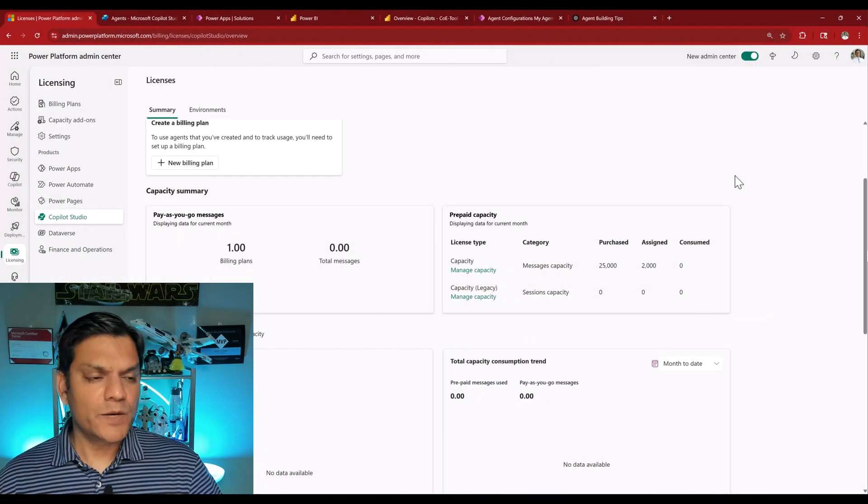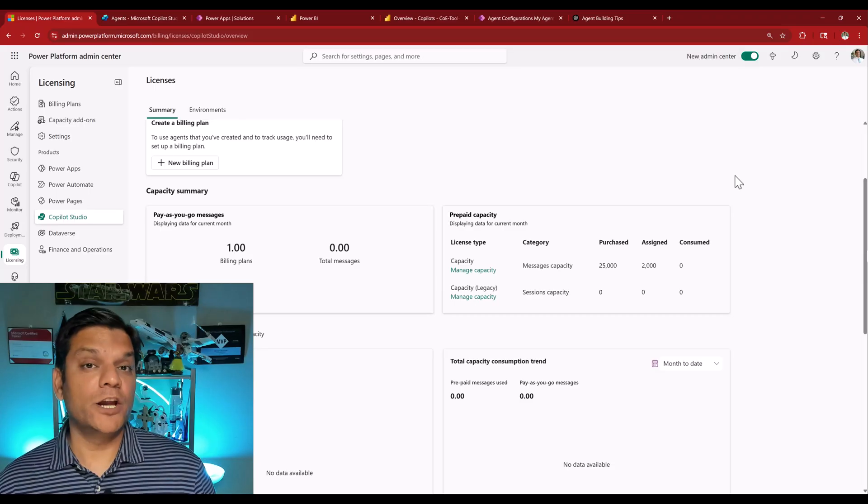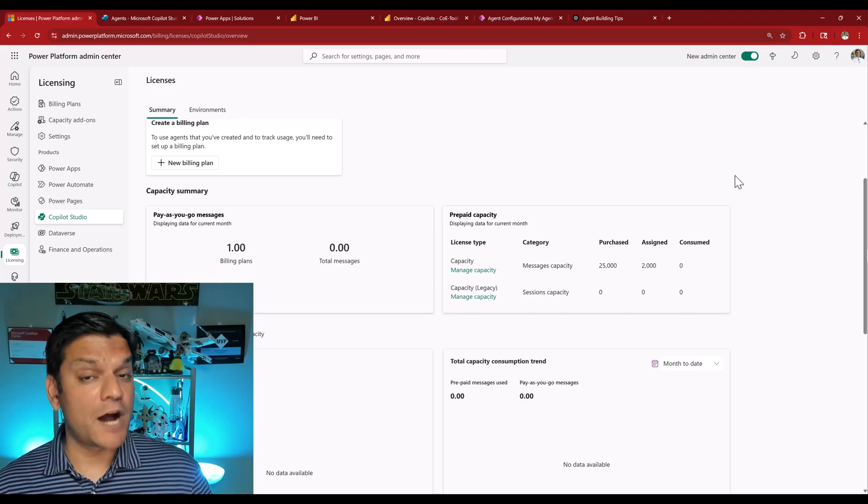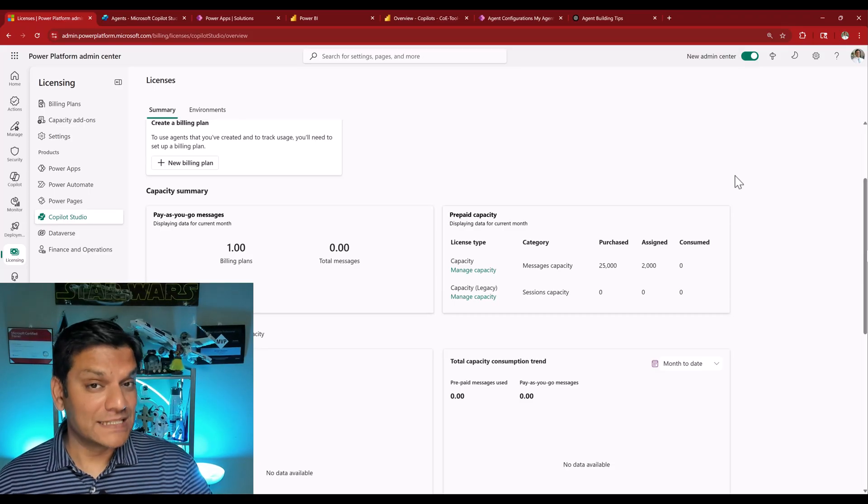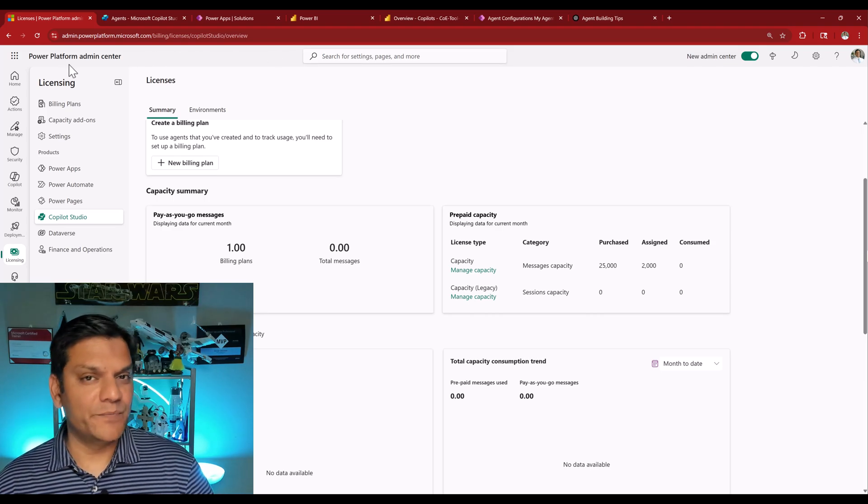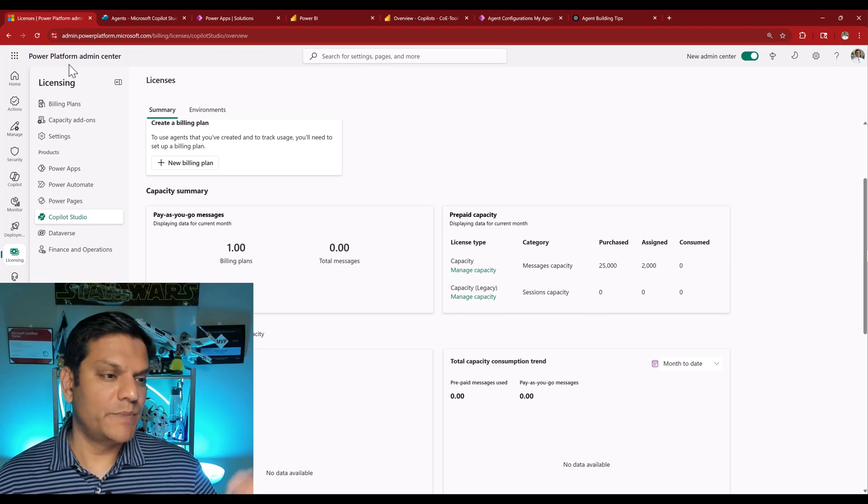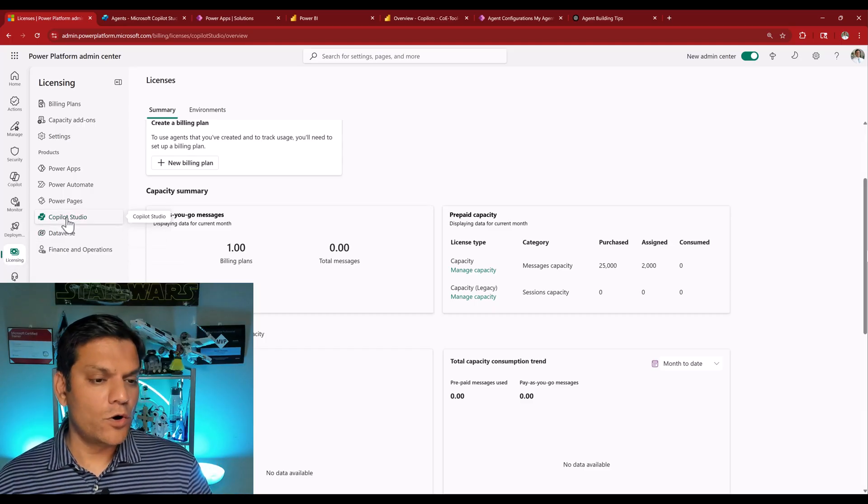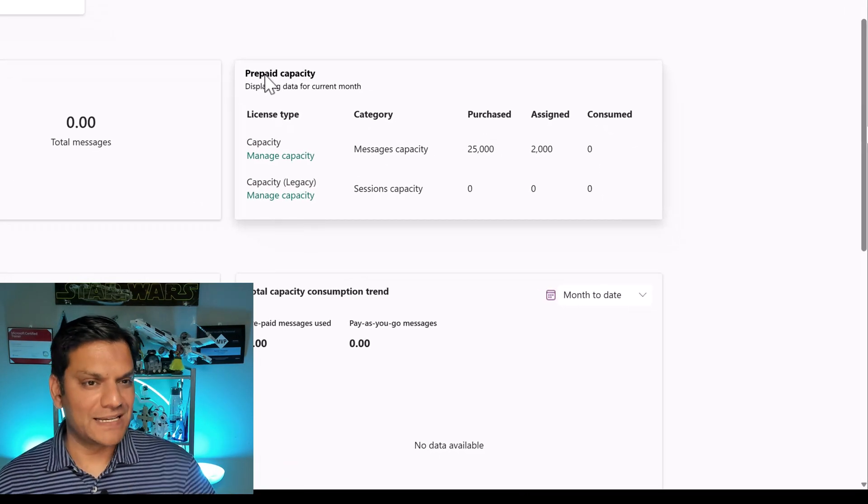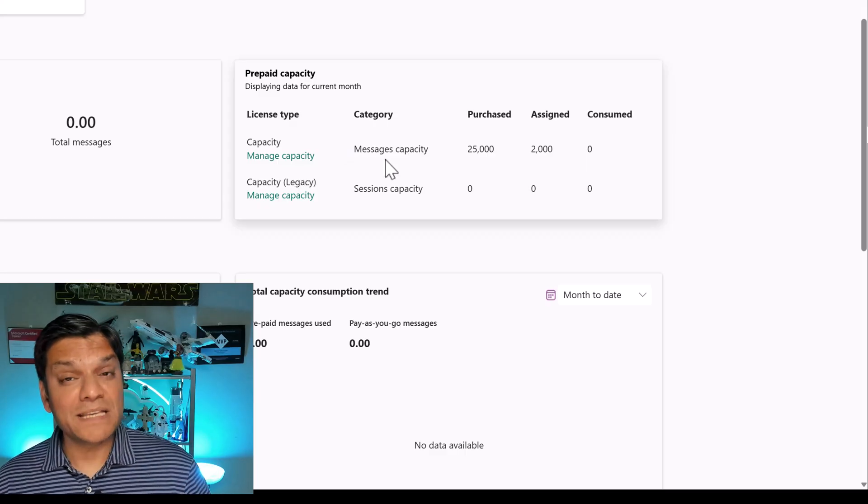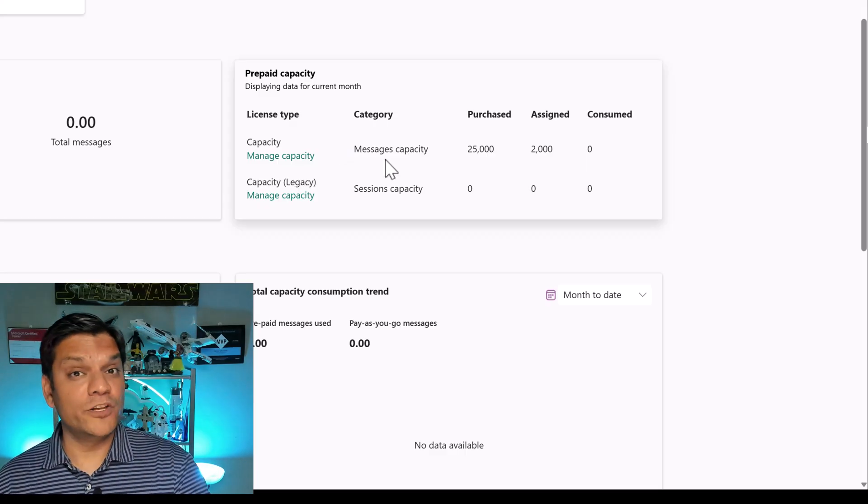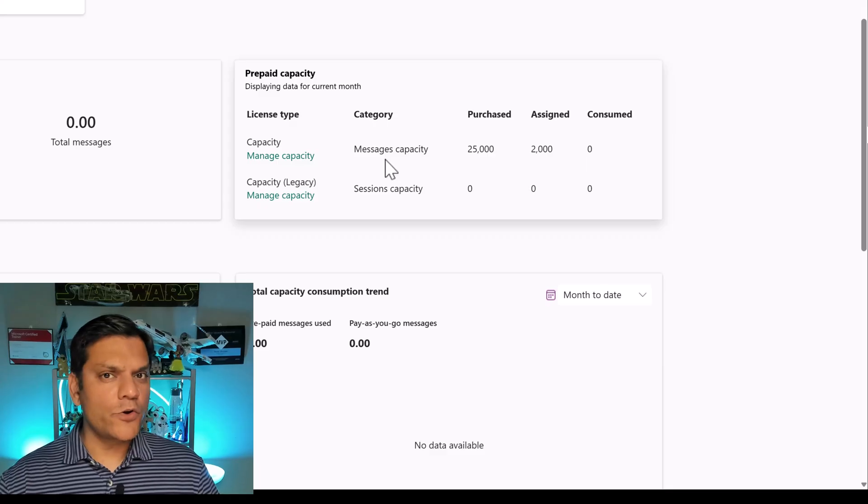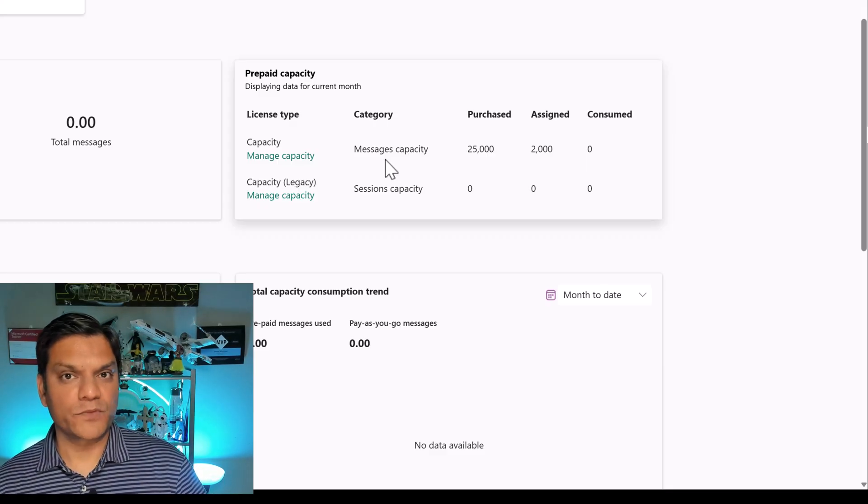So I recommend that such configuration be done by your power platform admin who is actually assigned the power platform admin role and once that is taken care of you come to the power platform admin center also commonly known as PPAC and then in licensing you go to co-pilot and right over here you see the prepaid capacity. This capacity actually shows the messages capacity or the amount that you have given for the consumption.